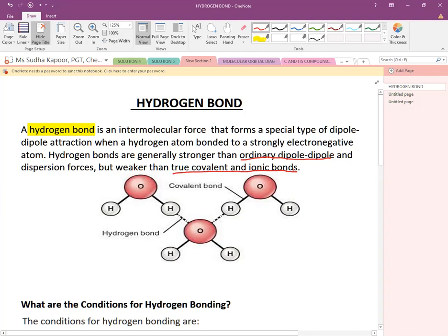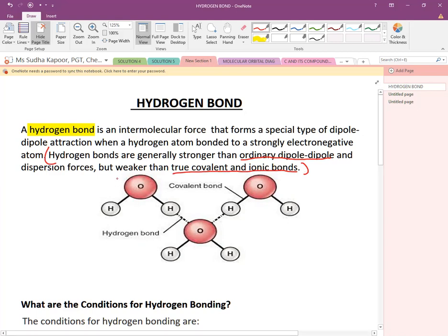This is important to remember for arrangement-type questions: the hydrogen bond is stronger than dipole-dipole and dispersion forces but weaker than true covalent and ionic bonds. Now let us see how hydrogen bond formation takes place.